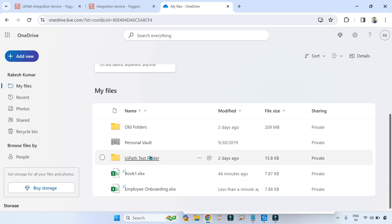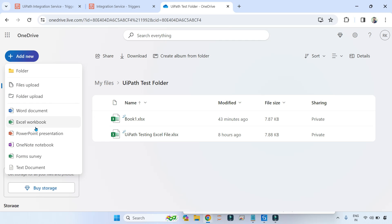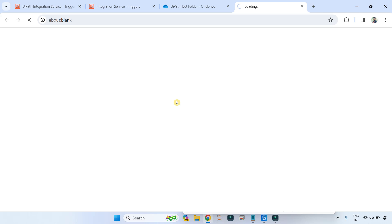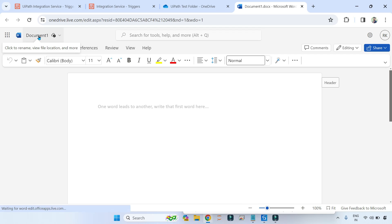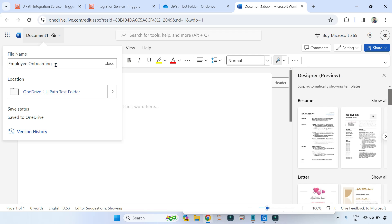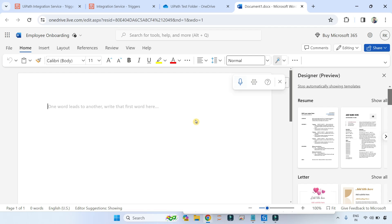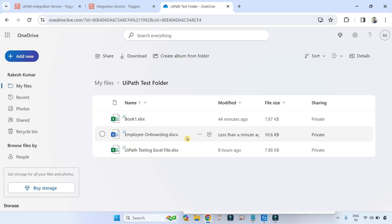Now let's go inside the UiPath Test Folder and create a different kind of file — a Word document. I'll give it the same name: 'Employee Onboarding'. Click outside — the file is created, but it is a .docx file. If you wait for some time, even this trigger won't work. It's not going to start the automation.